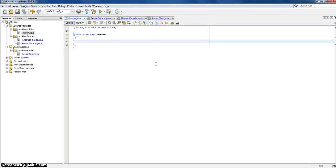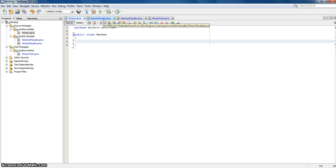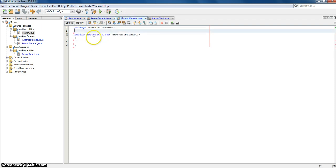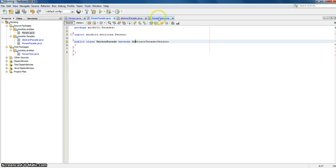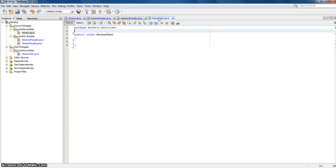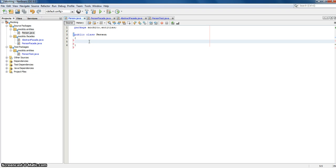In today's video we're going to show some simple examples with Mockito and why you should use it. For this test we have a normal Person entity class, an abstract facade, and a PersonFacade, and we'll make a simple PersonTest class. These classes are all empty and created beforehand so we can check the name in Subversion and test this with Jenkins.